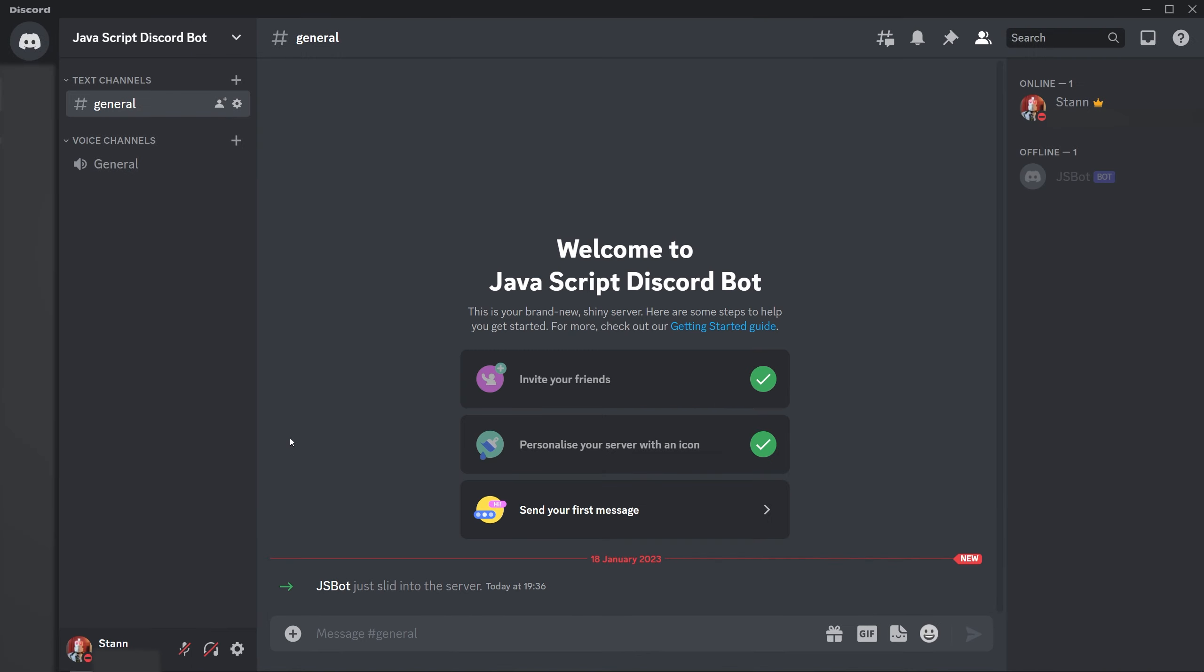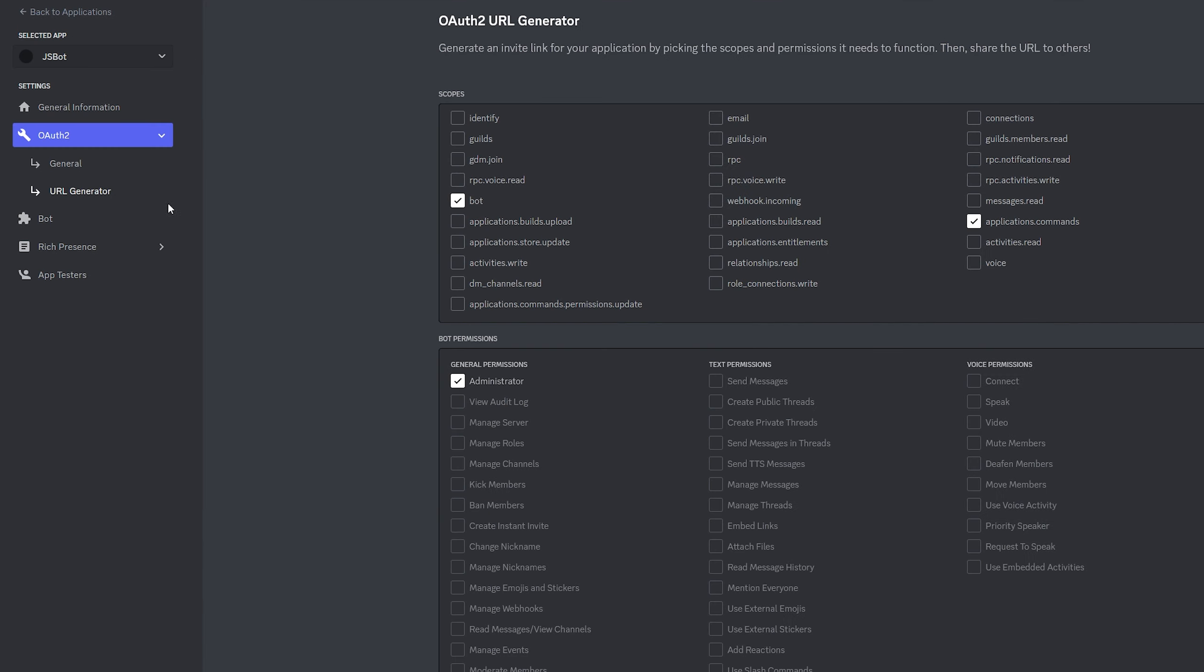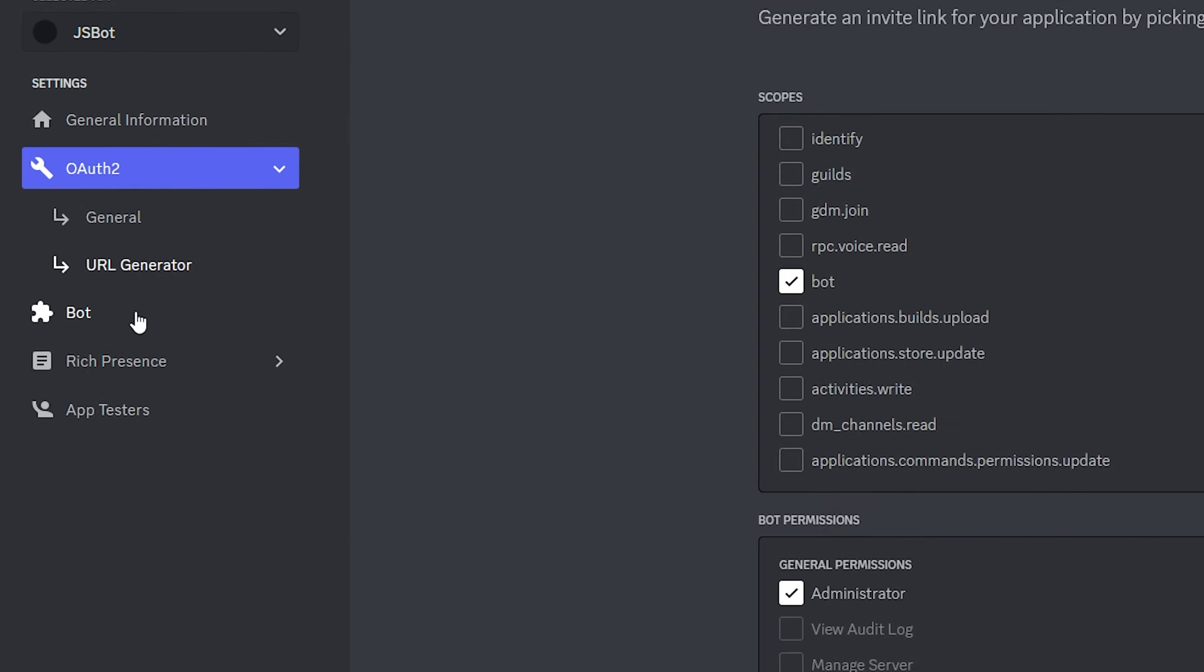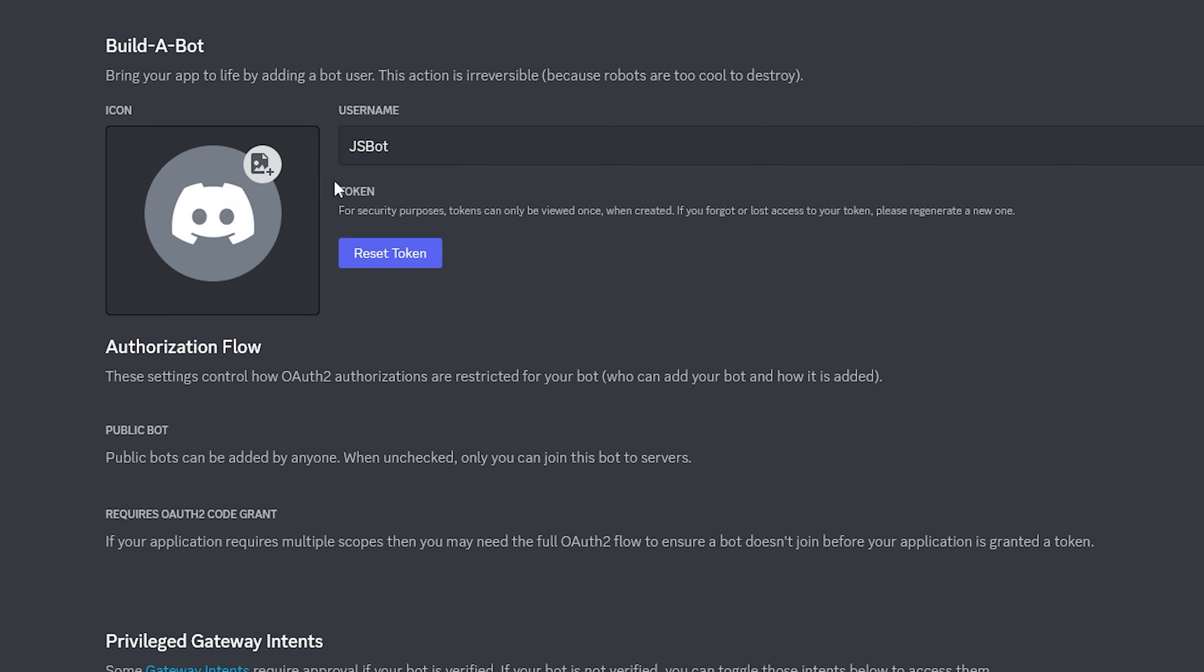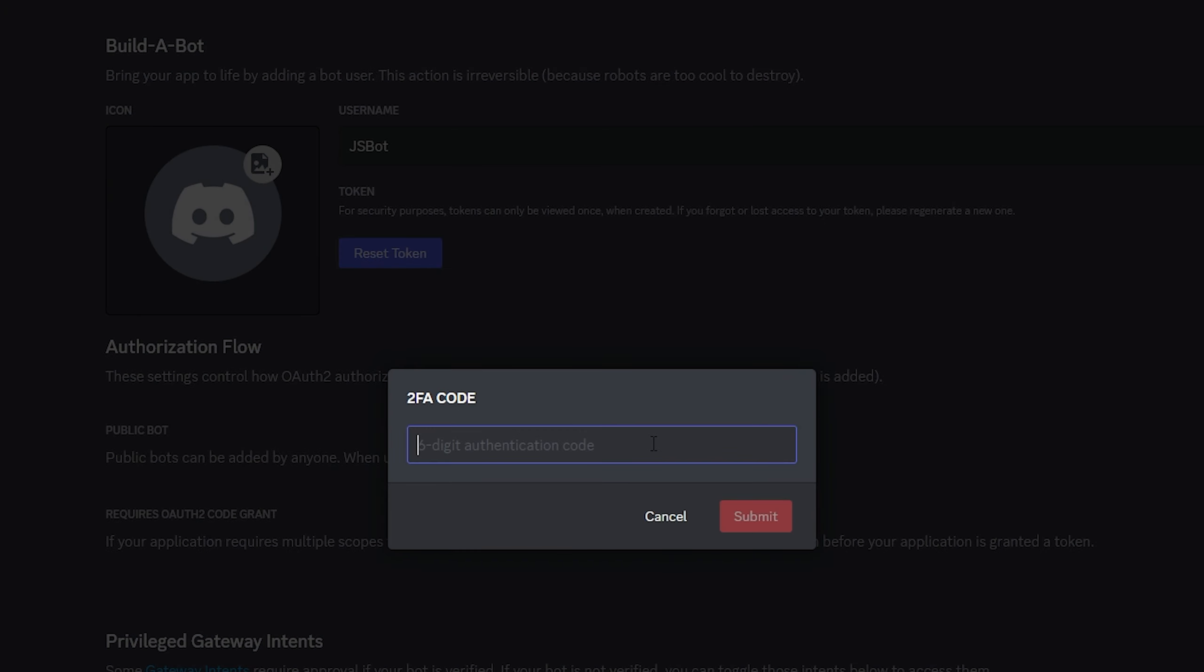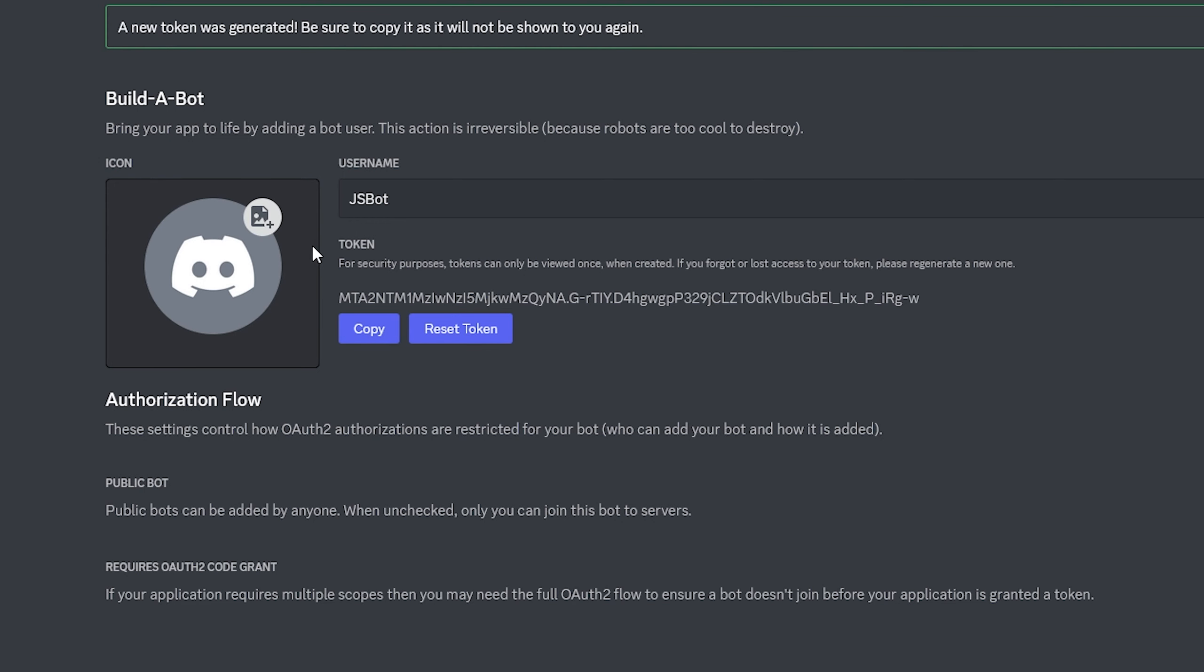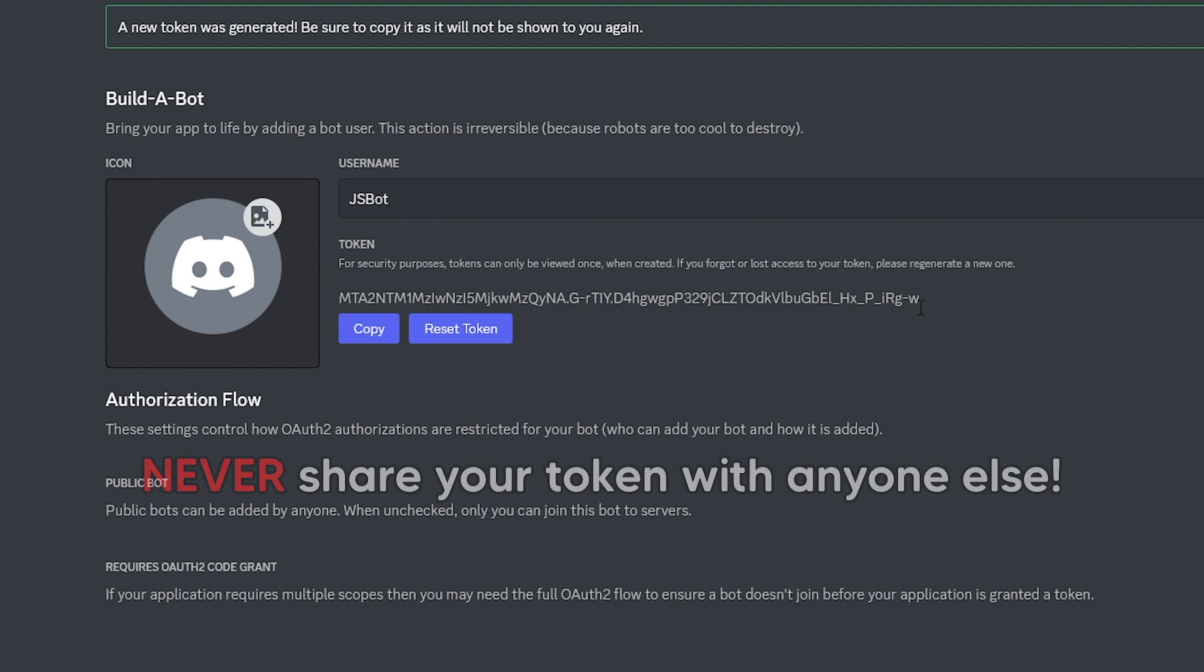Now we need to make sure that our Discord bot is actually connected. Once again back here we're going to click Bot. And then where it says token it will either say View Token or Reset Token. Click one of these. You may have to enter a 2FA code if you do have that enabled. As you can see I have just made this new token. Now this will only appear once so save this in a safe place.